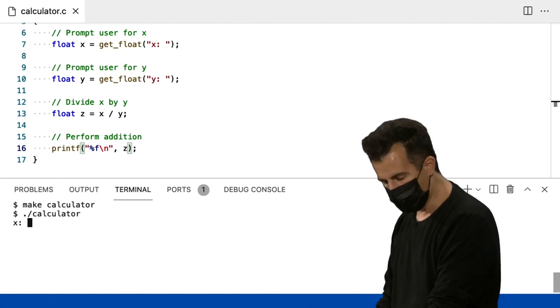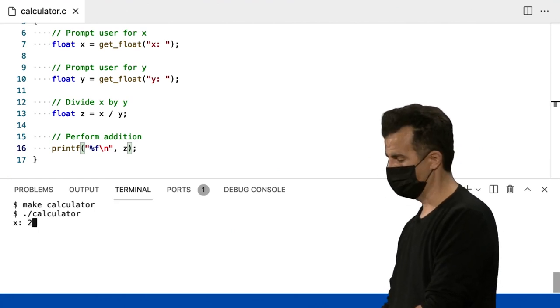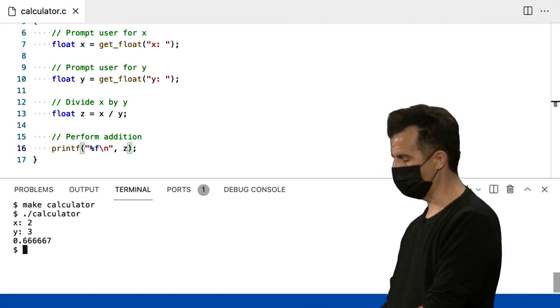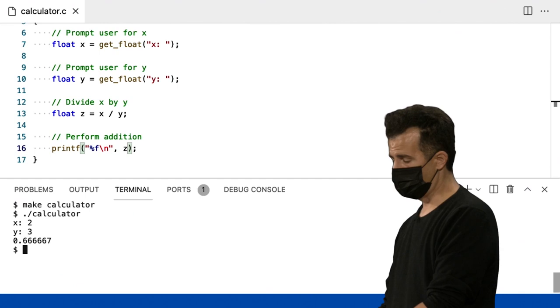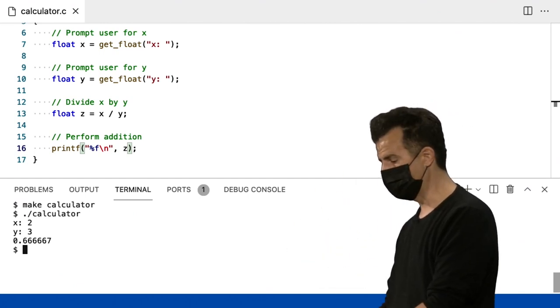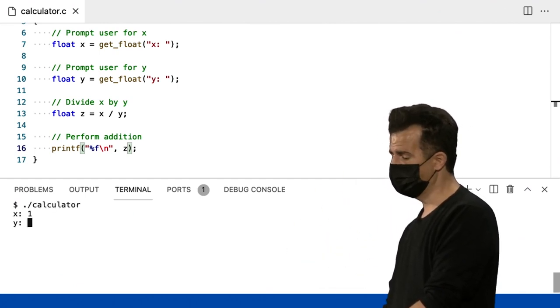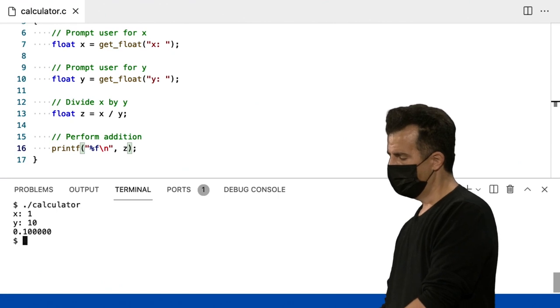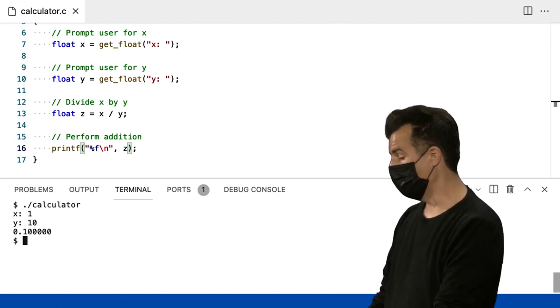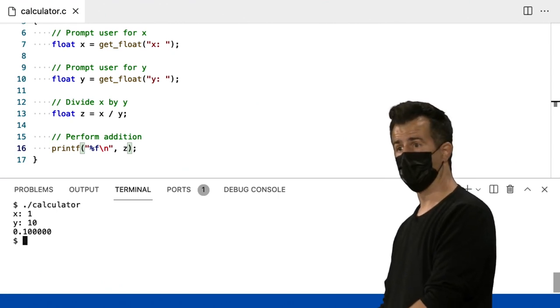E vamos fazer algo como 2 terços, 2 dividido por 3 é 0,66667. Então, é isso que você deve esperar. 1 por 10. Muito bem. Então, 0,1 e um monte de zeros.